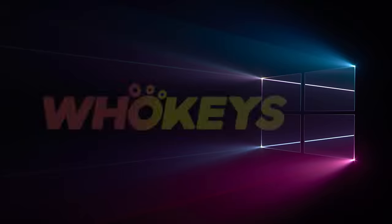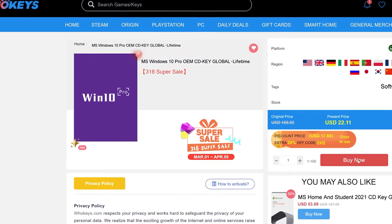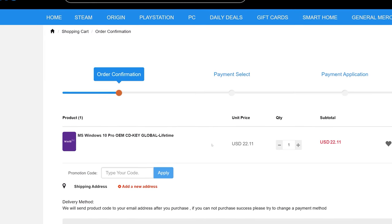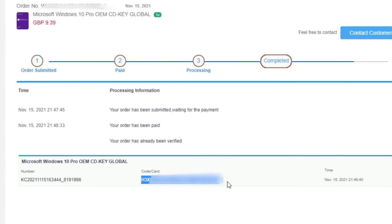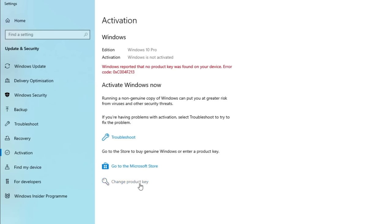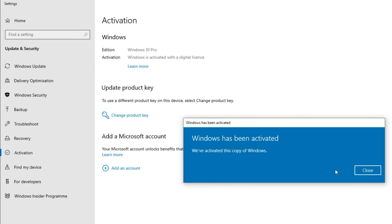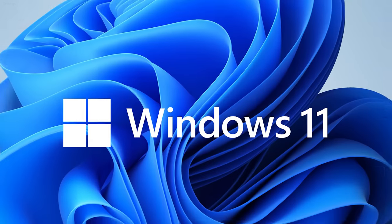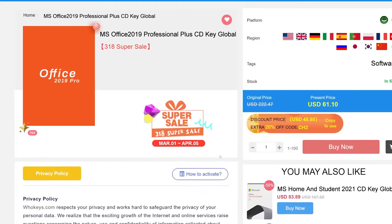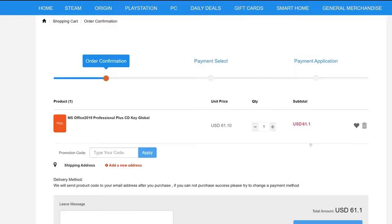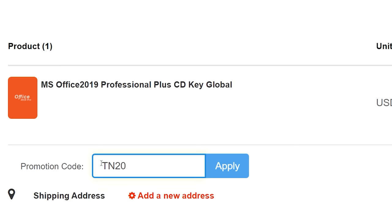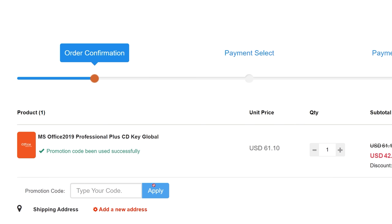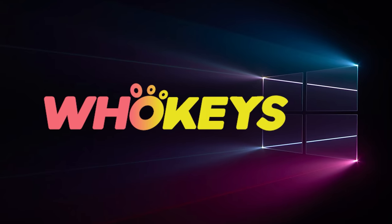Looking for a cheap way to license your Windows? Check out WhoKeys through the links in the video description. Make sure to use the code TN20 to get 30% off. Paste the license to the activation settings and you're all done. This license is for Windows 10, but you can upgrade to Windows 11 for free. They also offer Microsoft Office 2019 license. Use the same code TN20 to get 30% off.